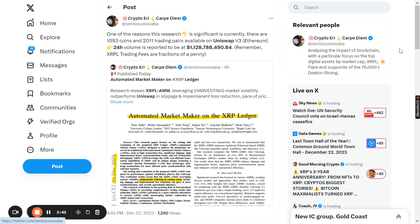Currently there are 1,093 coins and 2,011 trading pairs available on Uniswap — this is their version three, an Ethereum-based protocol. The 24-hour volume is reported to be at $1,128,788,490. This is Ethereum. So remember, the XRP ledger trading fees are a fraction of a penny.